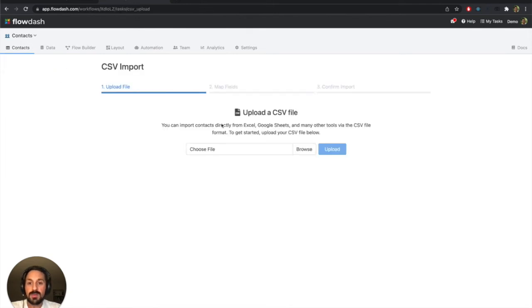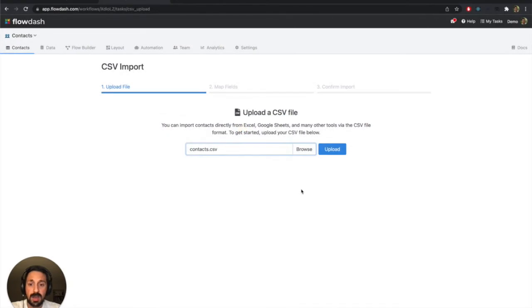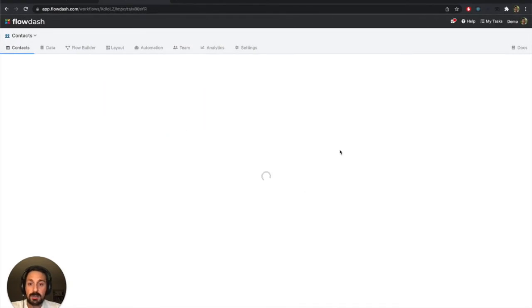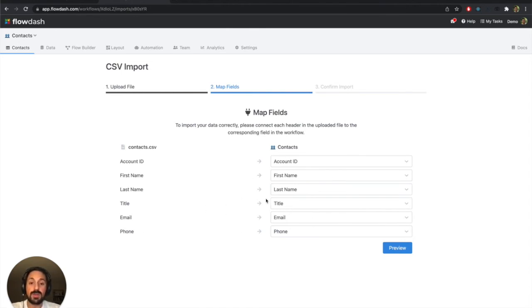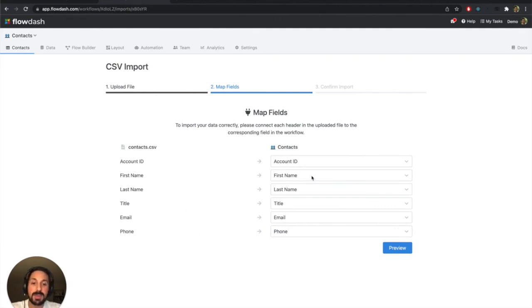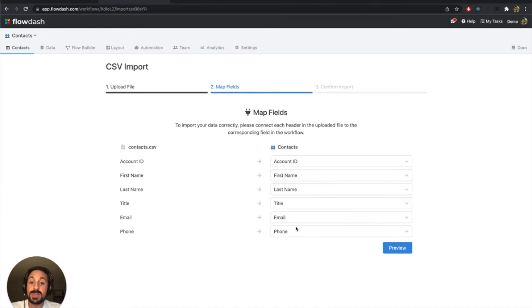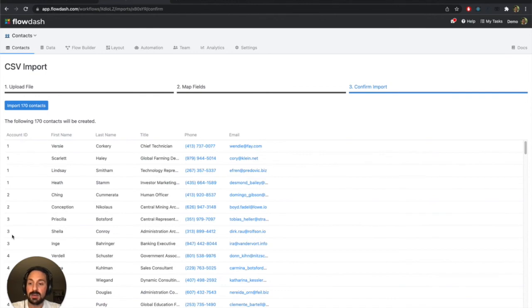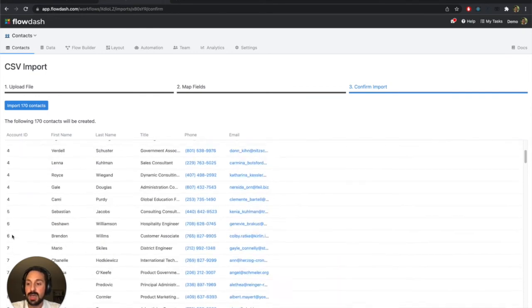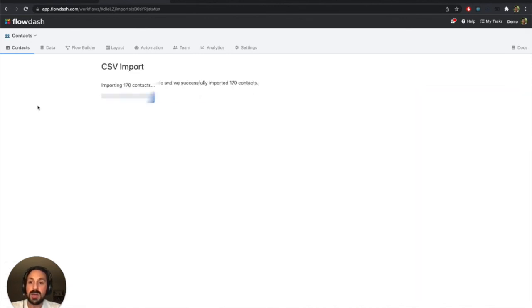So I'm going to import from CSV. Again, I already have a list of contacts. I'm going to upload that. Flowdash is asking me how I want to map each field from the CSV headers to the workflow. I conveniently named them all the same, so it's automatically figuring out how to map them. But if they weren't the same, you could always select the appropriate field here. We'll preview the data. It looks like we're going to import 170 contacts. You can already see kind of the account IDs here, how they're split across the 50 companies. And so let's begin the import process now.